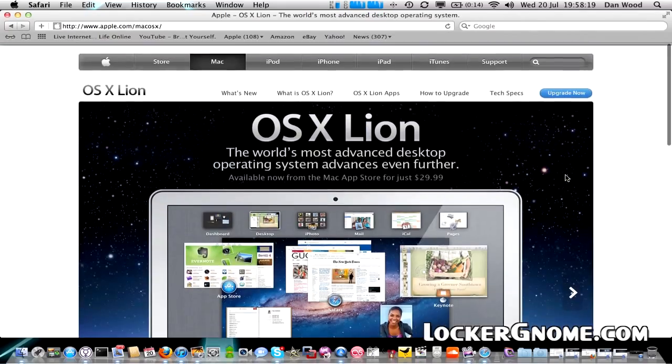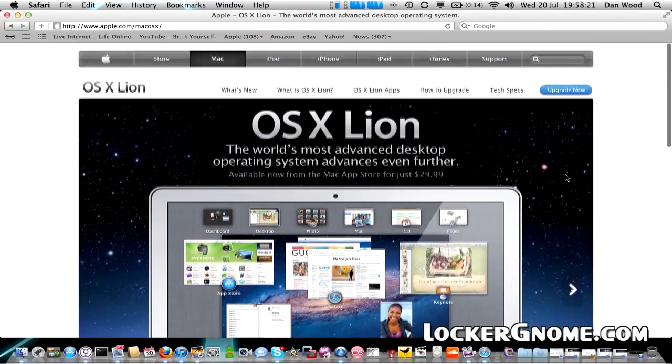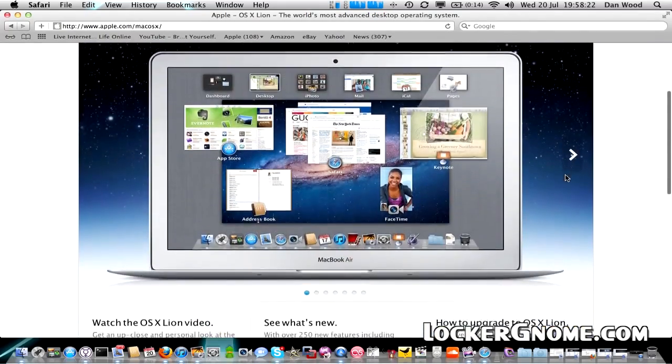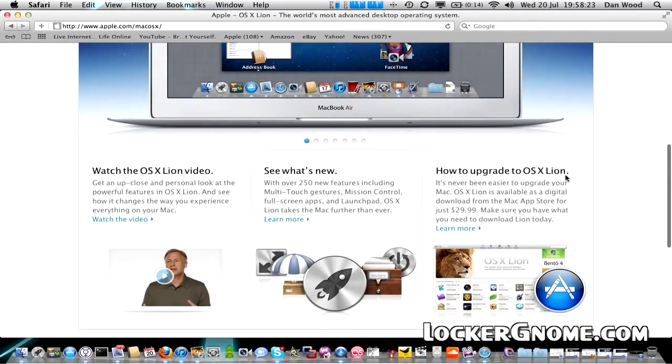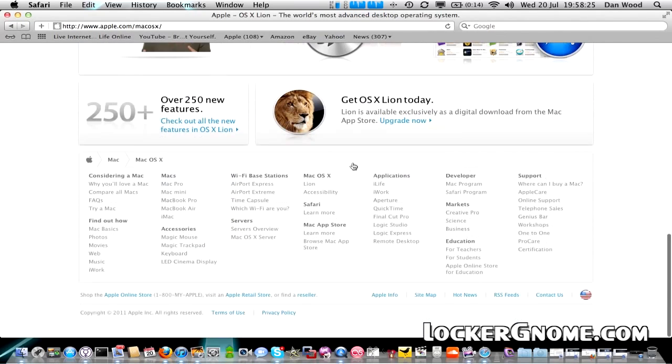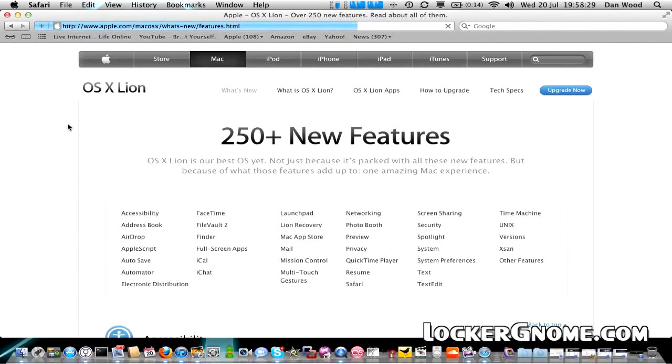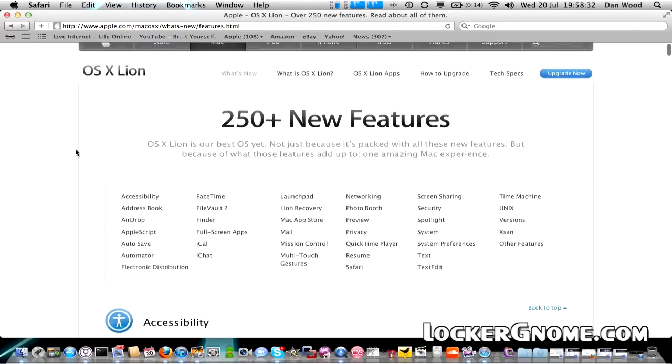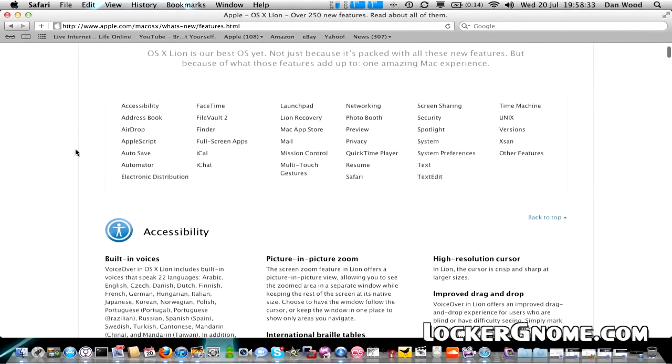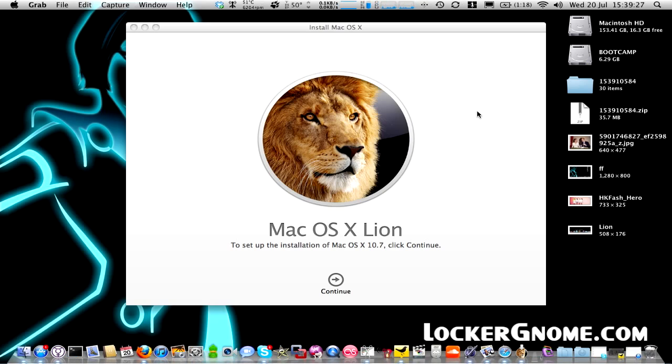For the first time ever, Apple have decided not to release the latest version of OS 10 immediately on any physical media, although apparently Apple will be releasing it on a USB stick for the price of $69 if you fancy paying $40 for a 4GB USB stick.